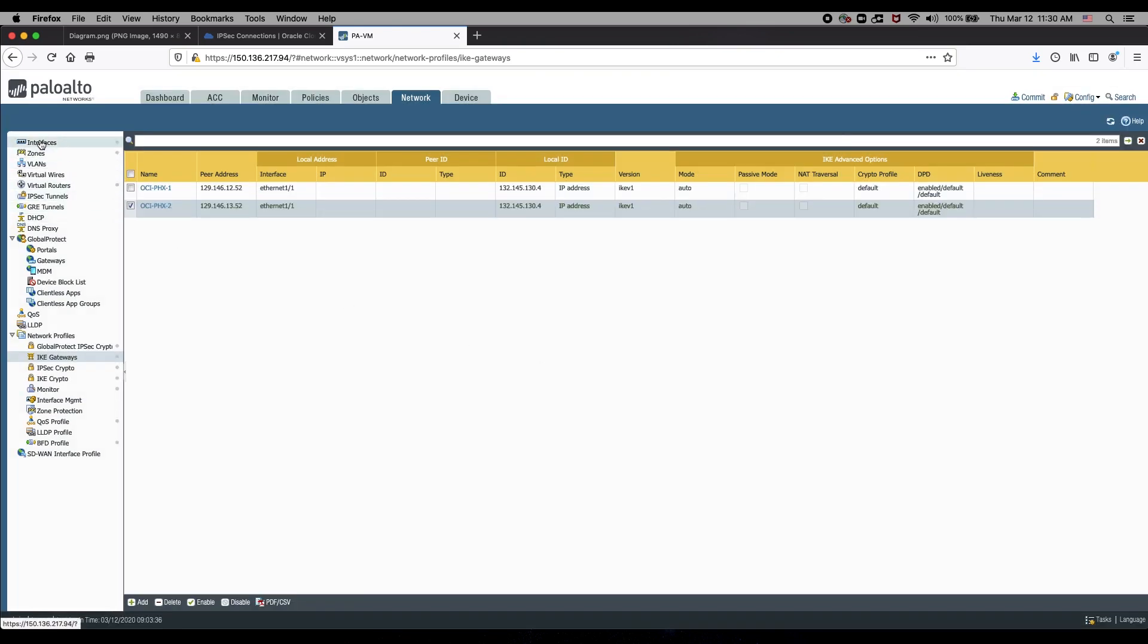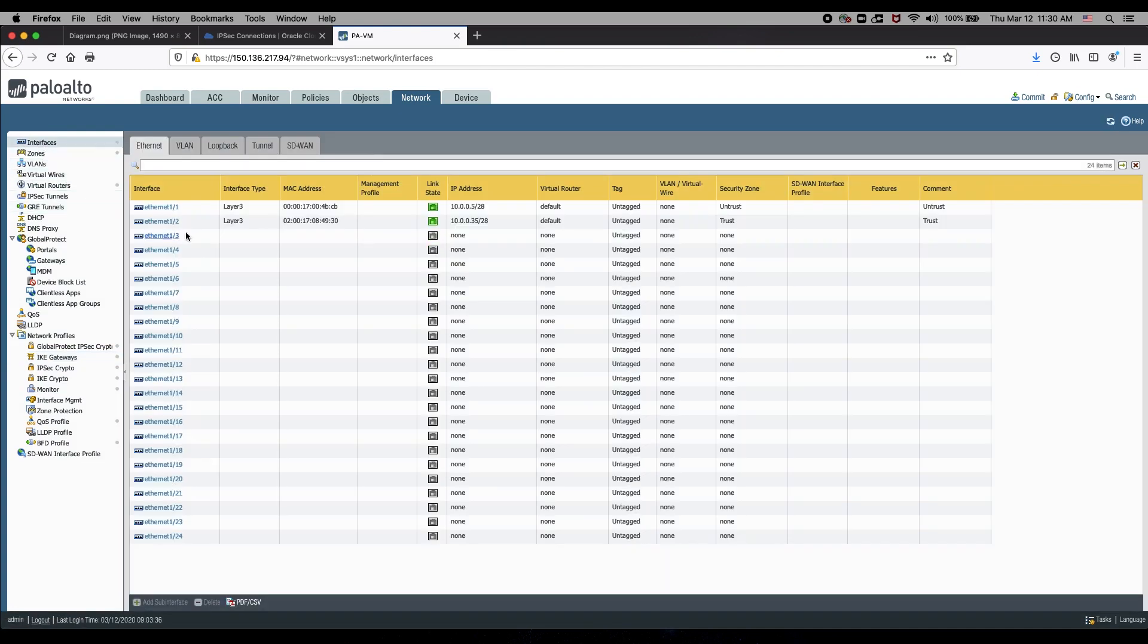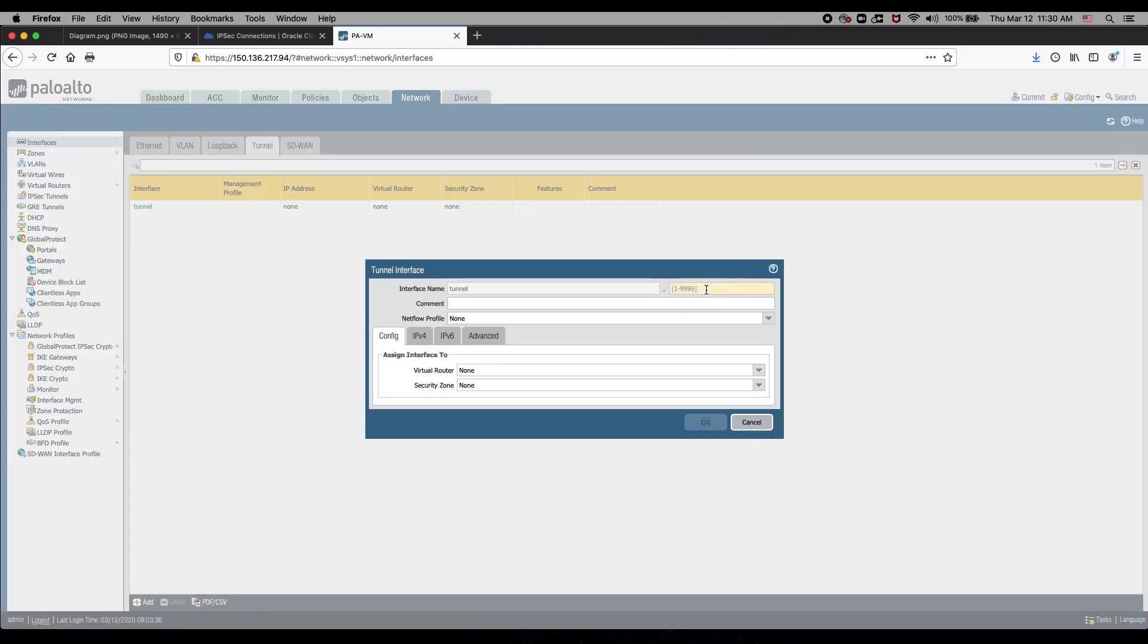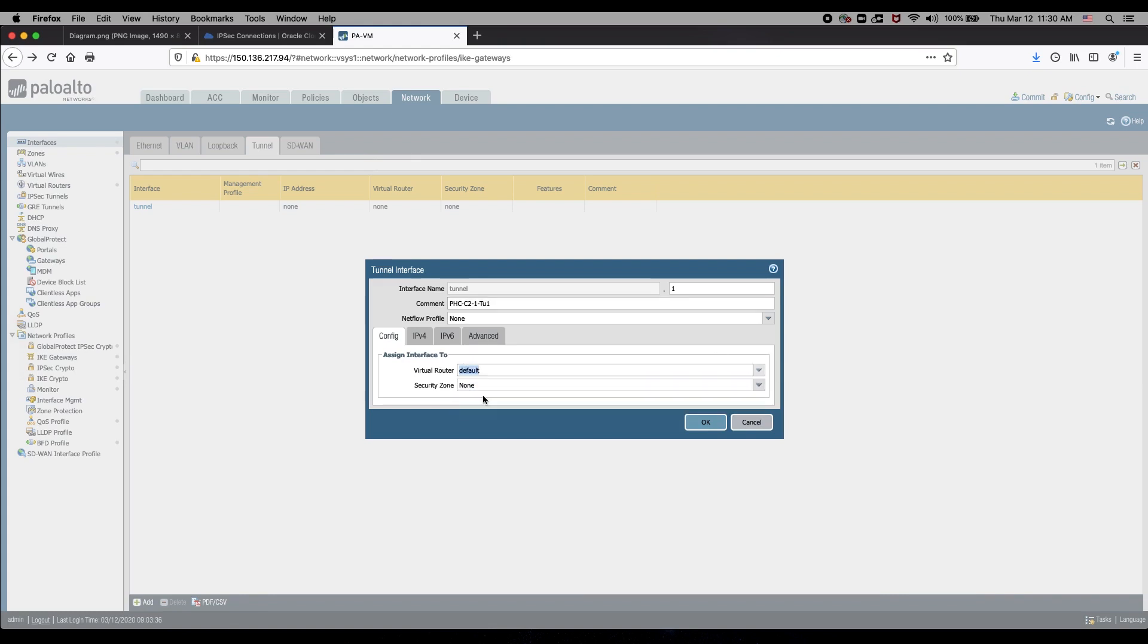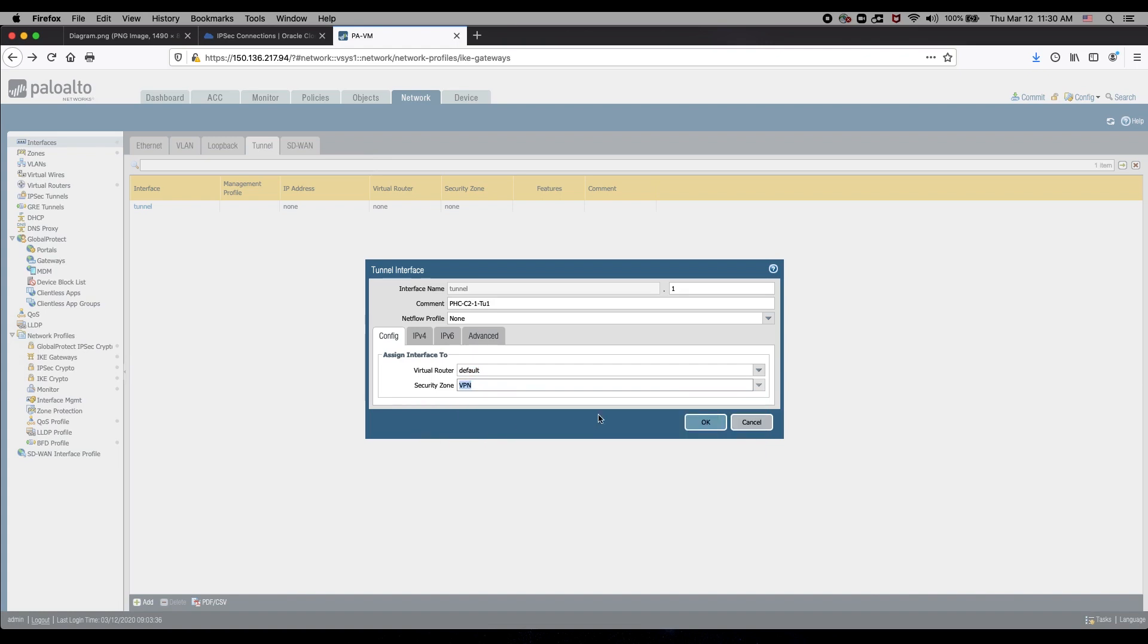Create the tunnel interfaces. Select the Tunnel tab, click Add, and configure our default built-in router and the VPN security zone.